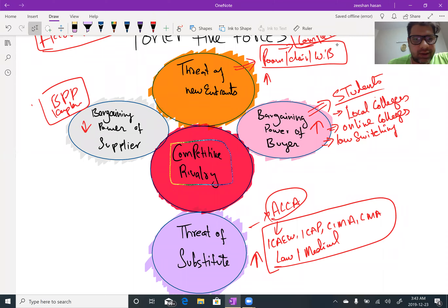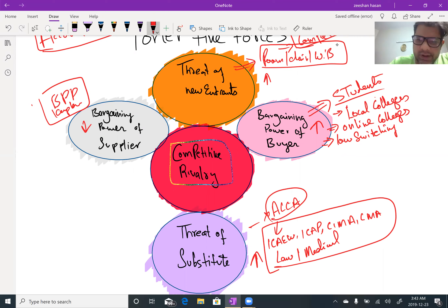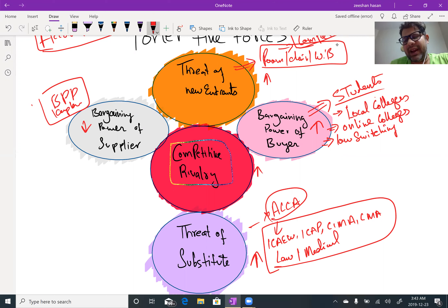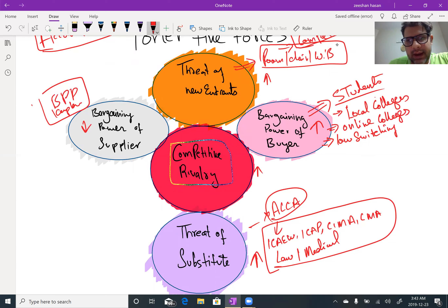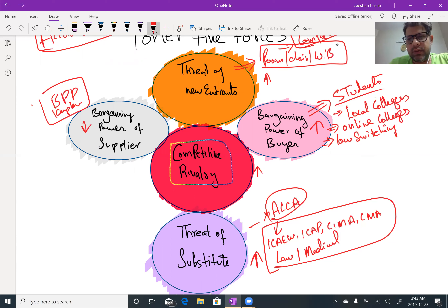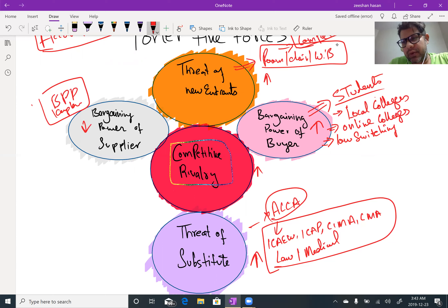After all of this analysis, the competitive rivalry seems to be higher. That is how we apply and analyze competitiveness within an industry. Now we will apply the same Five Forces to some other industry.